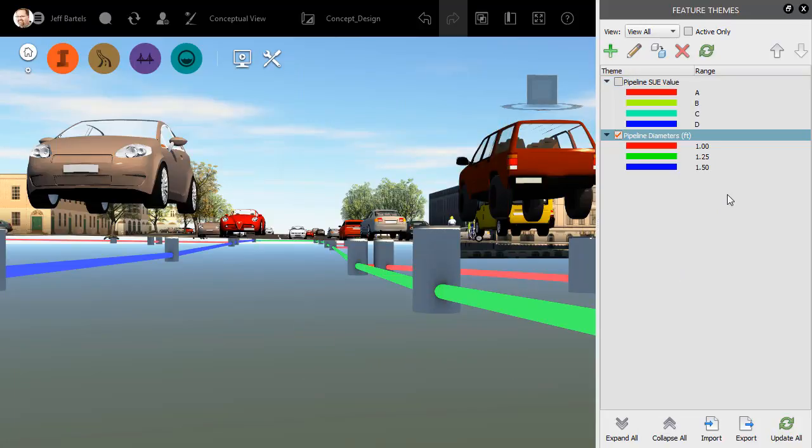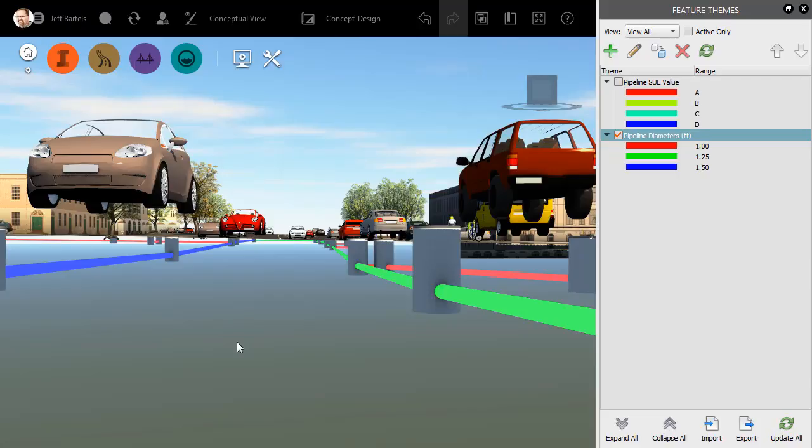Once again, if we take a look at the legend, I can see that red represents my 12 inch diameter pipes, green is the 15 inch, and blue represents the 18 inch. By applying this new feature theme, it makes it very easy to identify these various diameters visually within the model.